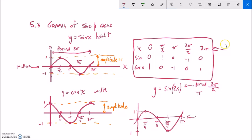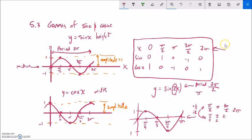If you prefer another approach, take those typical benchmark angles — 0, π/2, π, 3π/2, 2π — and since this is times 2, divide them all by 2: 0 stays 0; π/2 divided by 2 is π/4; π divided by 2 is π/2; 3π/2 times ½ is 3π/4; 2π divided by 2 is π. You get the same values either way.